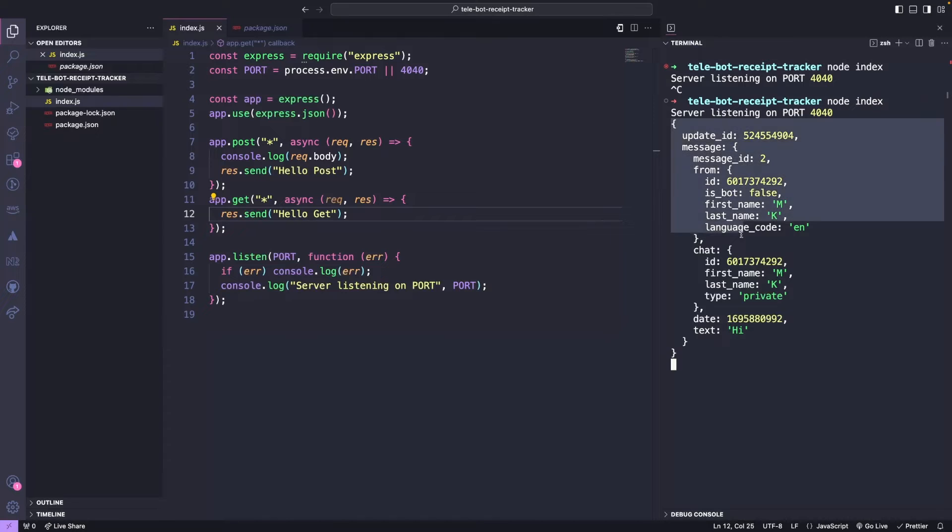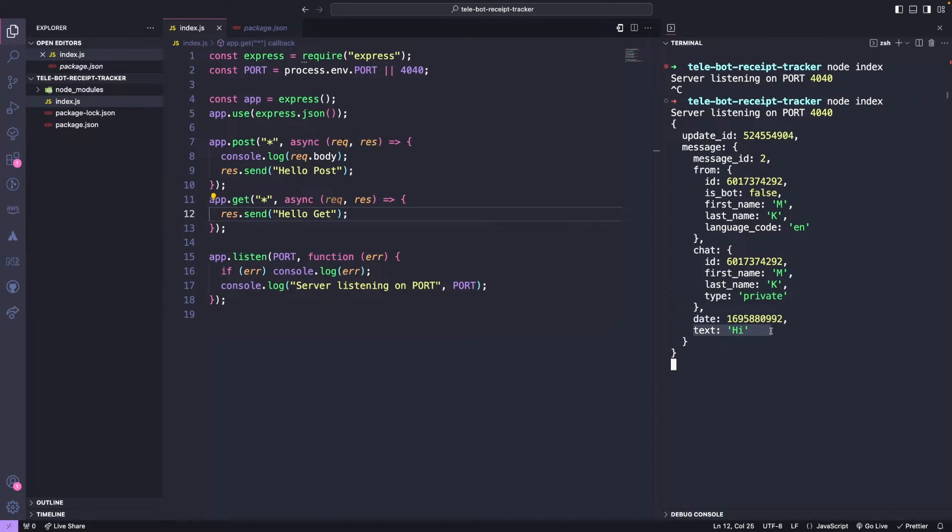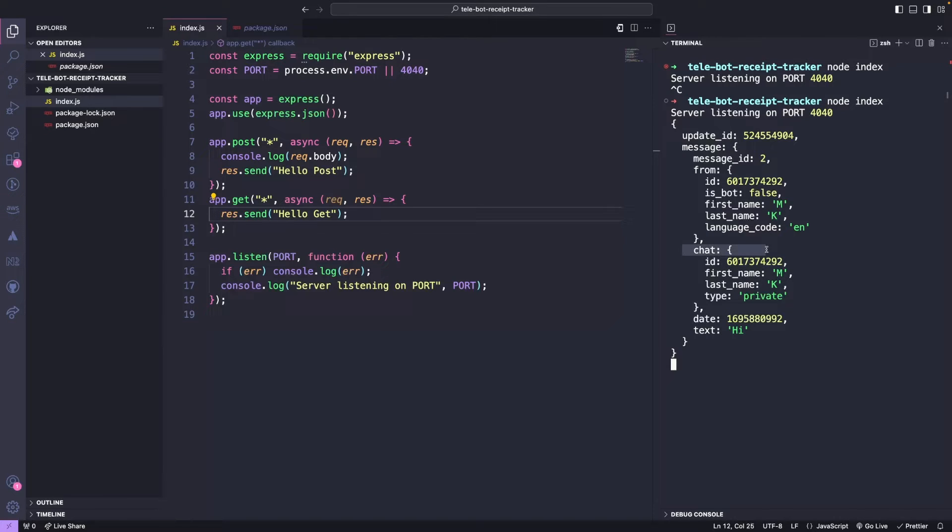As you can see, we have received a message on port 4040, which includes the message ID, chat, date and text, in this case hi. This means we are successfully receiving messages from the bot. Let's now figure out how we can respond back.